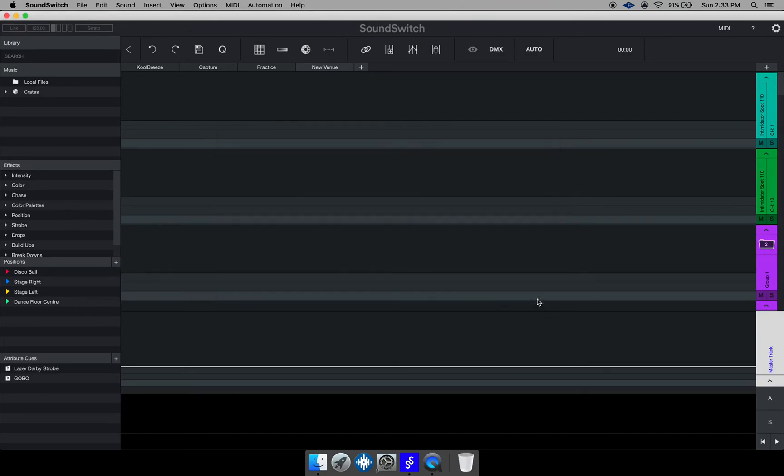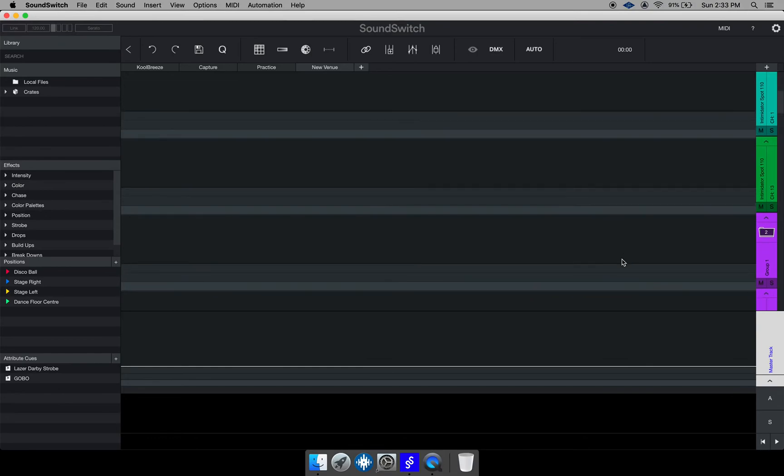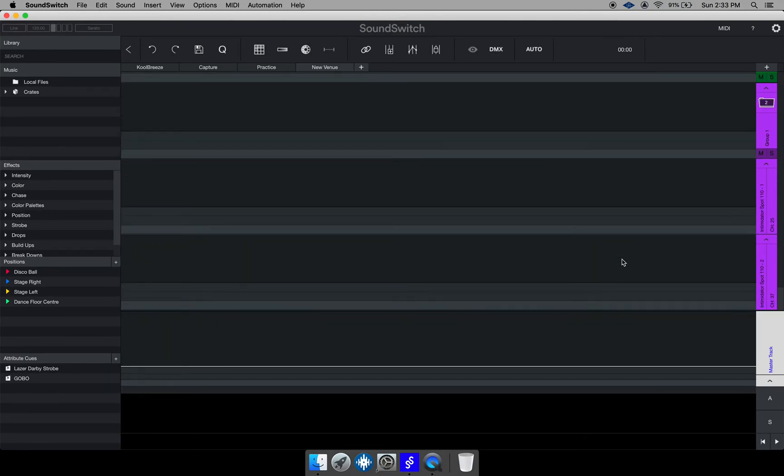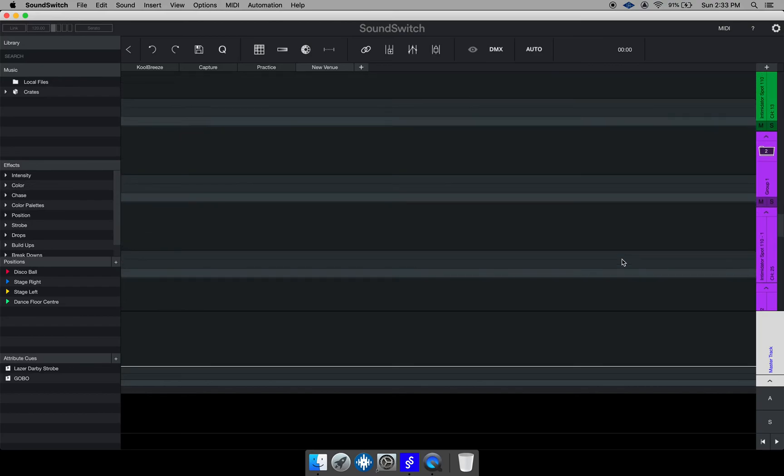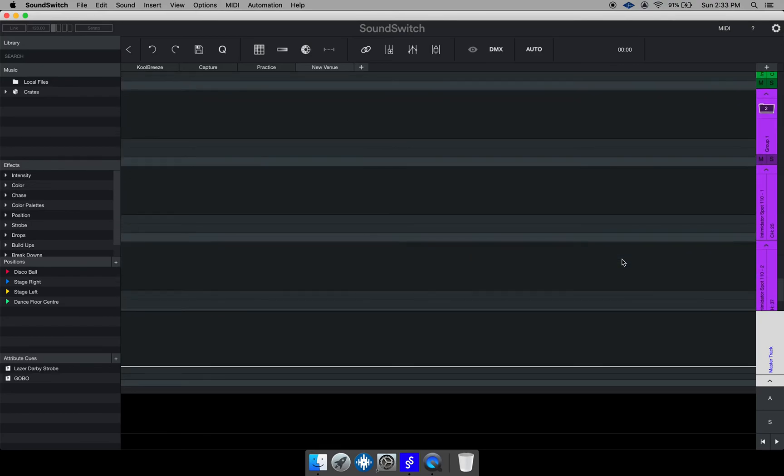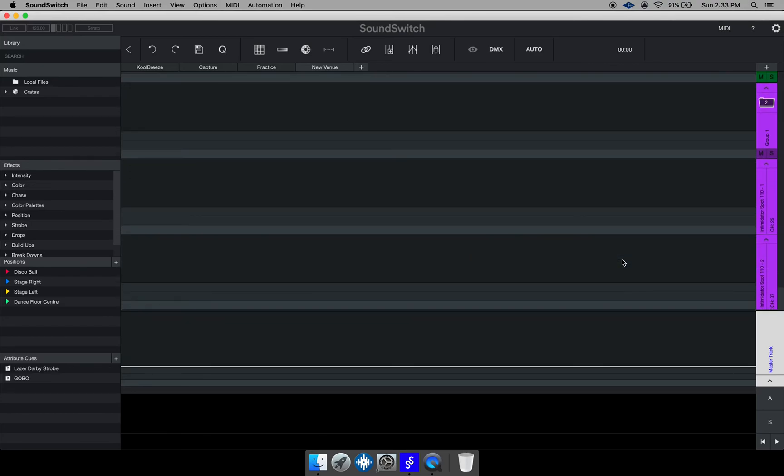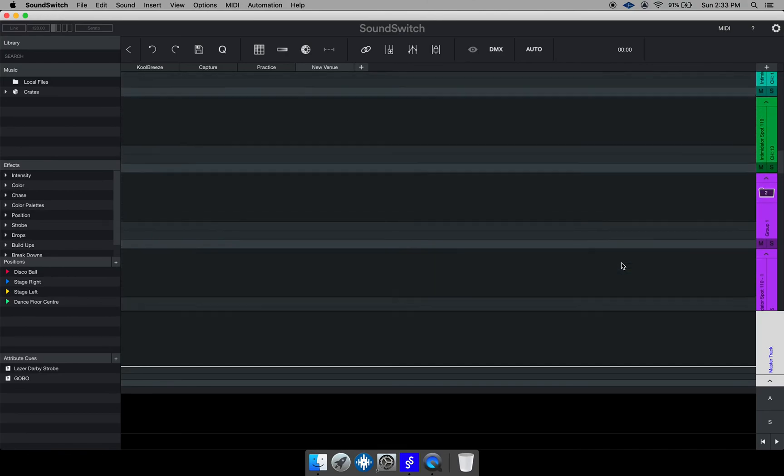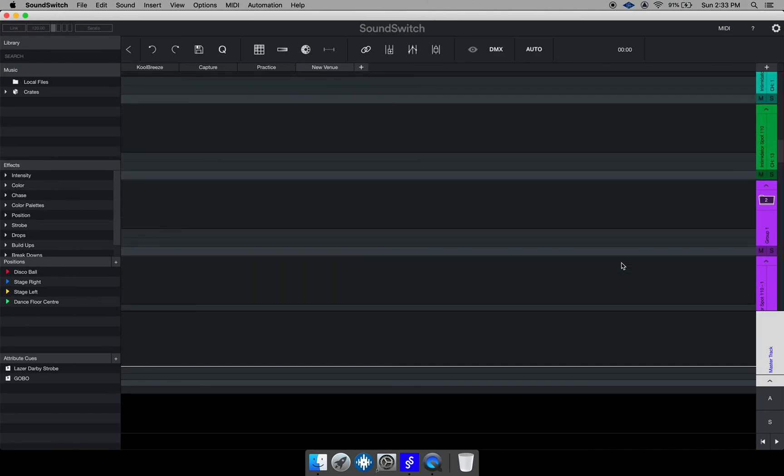I'm going to click down and if I scroll down you would notice that I have two fixtures in that group. And then SoundSwitch actually color codes all the fixtures in the group to the same color so as to keep you nice and tidy and neat.